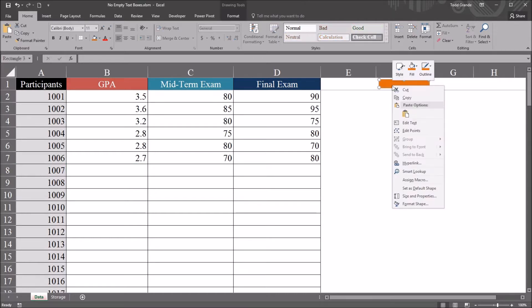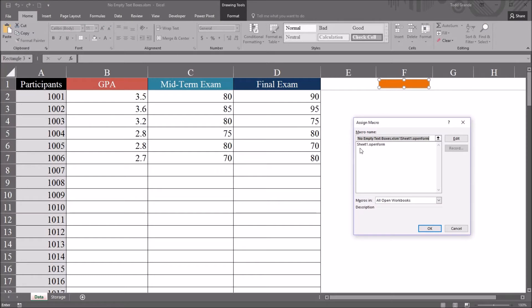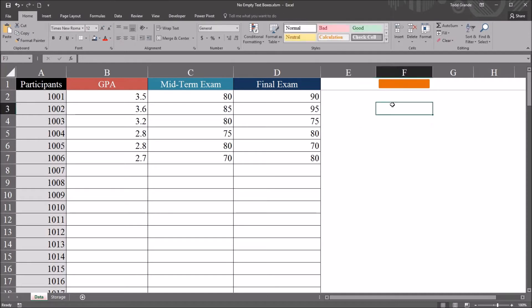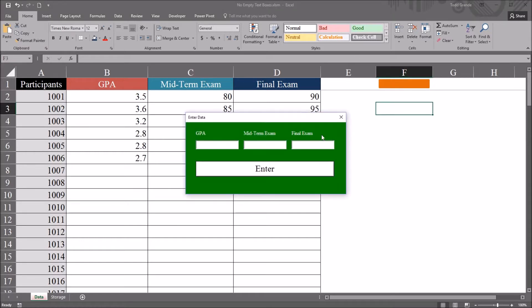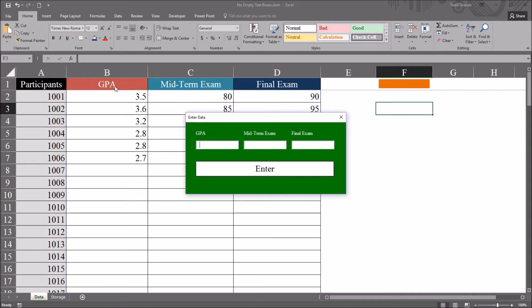So I have that user form connected to this orange rectangle in the top right corner. So if I right click and go to assign macro, you can see this is associated with sheet1.openform. That's a subroutine that will open the user form when I left click on this orange rectangle. So left click on the orange rectangle, it brings up the user form and you can see there are three labels and they dynamically populate based on the values in cells B1, C1, and D1. And then I have three text boxes and a command button.